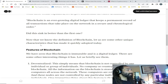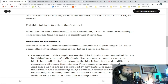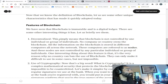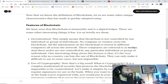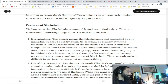Now that we know the definition of blockchain, let's look at some other unique characteristics that have made it quickly adopted today. Features of blockchain: we've seen it is immutable and a digital ledger, but there are other interesting things. First, it is decentralized — this simply means blockchain is not controlled by one individual or group. No company or country owns the blockchain. Information is stored across different computers, referred to as nodes, not controlled by any particular individual. Importantly, this is why no country can truly ban the use of blockchain — they can only make it difficult, but not impossible.